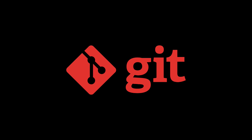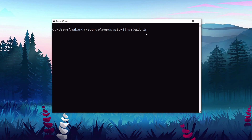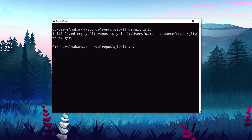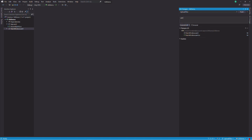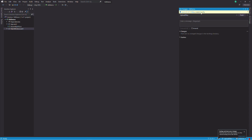Git is the most popular version control system. Git commands are executed from the command line. Using the command line is quite easy, but some operations are more convenient to perform using a graphical interface. In this video, I'm going to show how to use Git with Visual Studio.